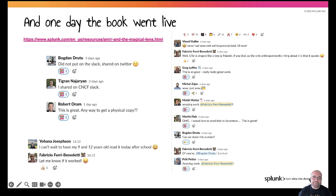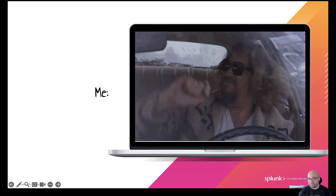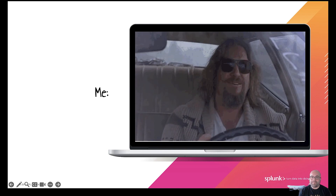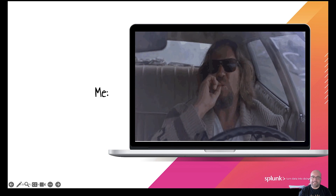And one day the book went live. After an excruciating wait, the PDF finally went online in the resources website at the beginning of October 2022. You can see some of the reactions from the engineers we work with — they really loved it; they shared it on social media. I was ecstatic. This is me after publication — I was really happy to have had the opportunity of publishing a children's story in tech.